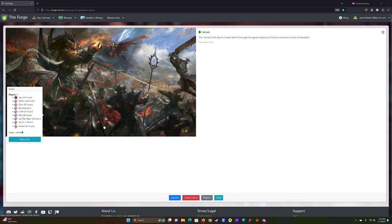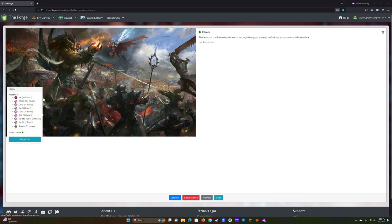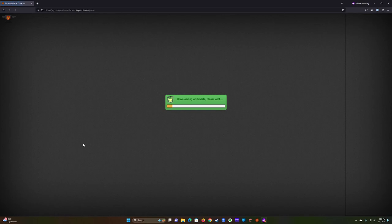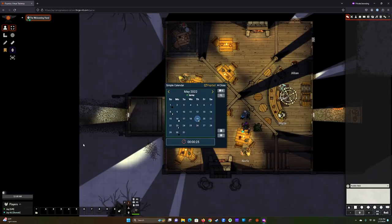Once you have completed your account setup based off of the instructions I've sent, and you've logged into the Forge, which is where I host my game, you'll see an interface that looks like this. So you just simply come down to the bottom and click Launch. This will load my game. It might take a minute depending on how much memory you have, your computer, things of that nature. So just give it a few seconds, and then it will load.